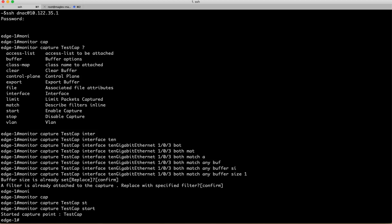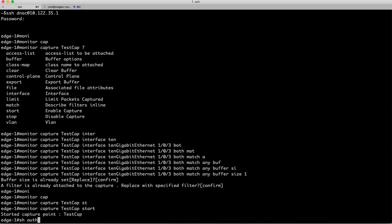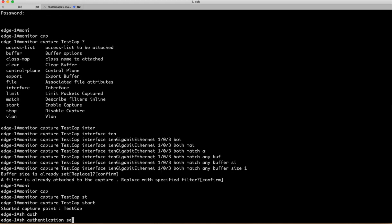Now I am going to just enable and disable the authenticated port so that we can generate some traffic. But before I do that, I am going to show you what I have connected here. Show authentication session.